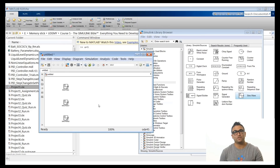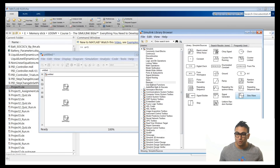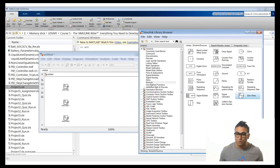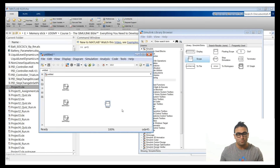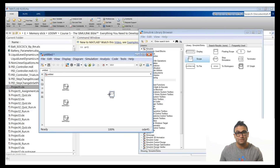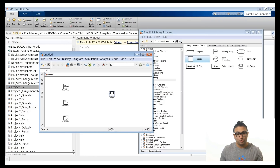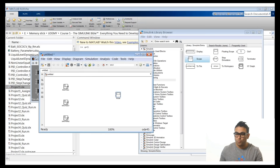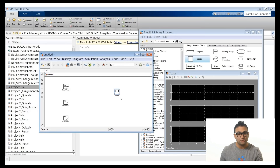Now we need to view these signals. Go to the Sink library and drag and drop a scope block. The scope is a data display — whatever signal is connected to it will be displayed. The scope has only one input by default, so double-click it, go to settings, and change the number of axes to three. That creates a scope with three different inputs, one for each sine wave.